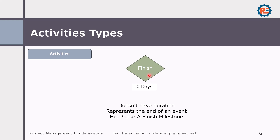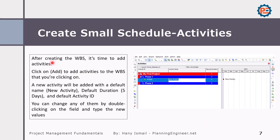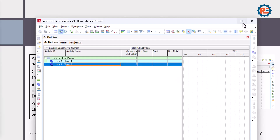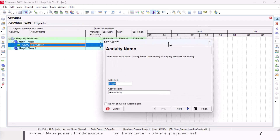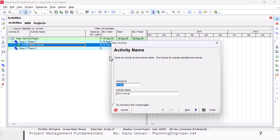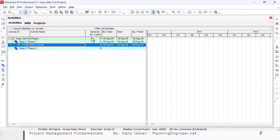The finish milestone, similar to the start milestone, does not have duration. It represents the end of an event — for example, Phase A finish milestone or project finish date. After we create the WBS, it is time to add activities. Simply go to the WBS where you'd like to add an activity, click add activity, and a window will pop up asking you to name the activity and provide an activity ID.